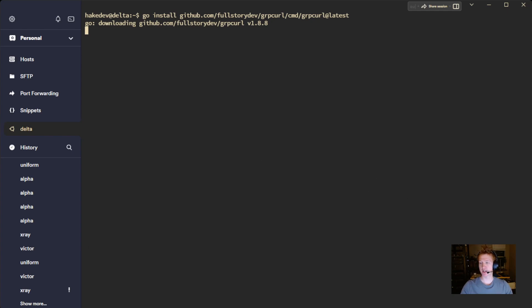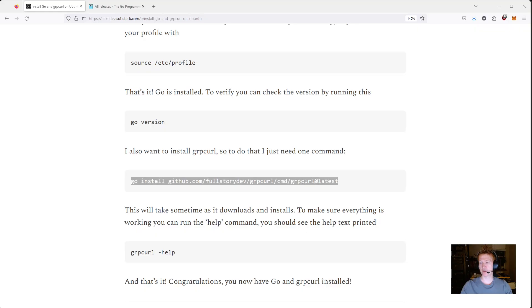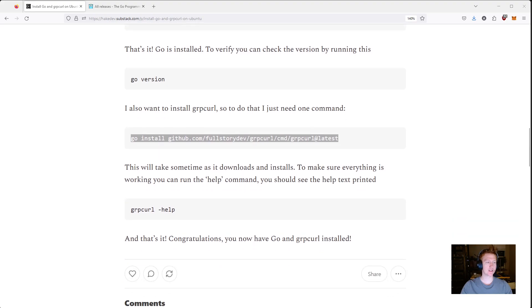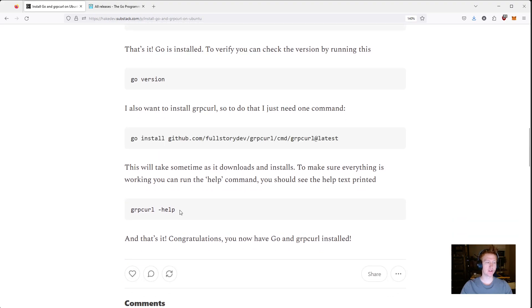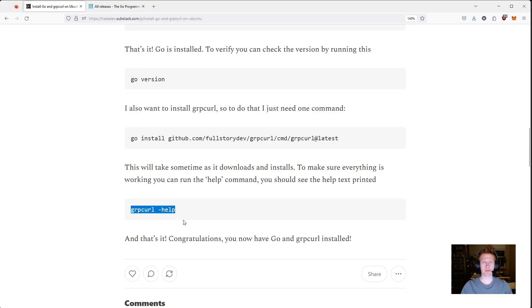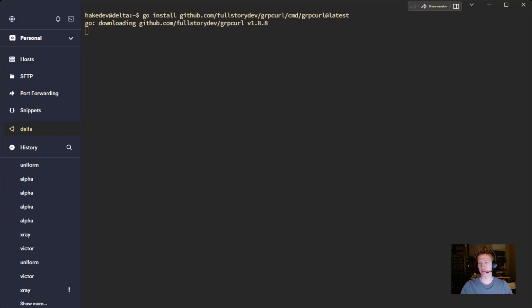And just like with Go, we can... There's not like a grpcurl version that you can run. But if you run grpcurl dash help, you should see the help commands come up with all the different things that you can do for grpcurl. So, let's jump back.